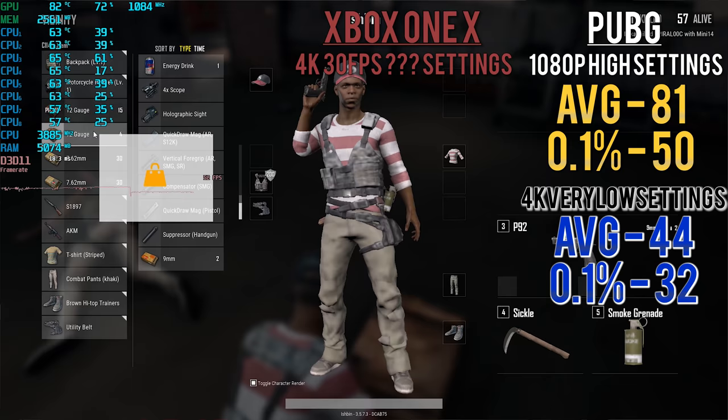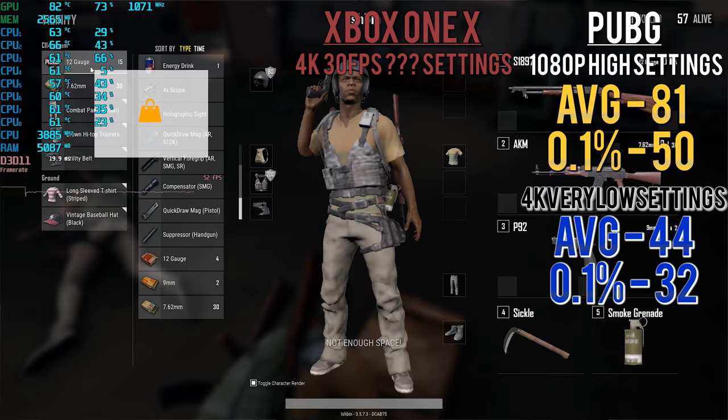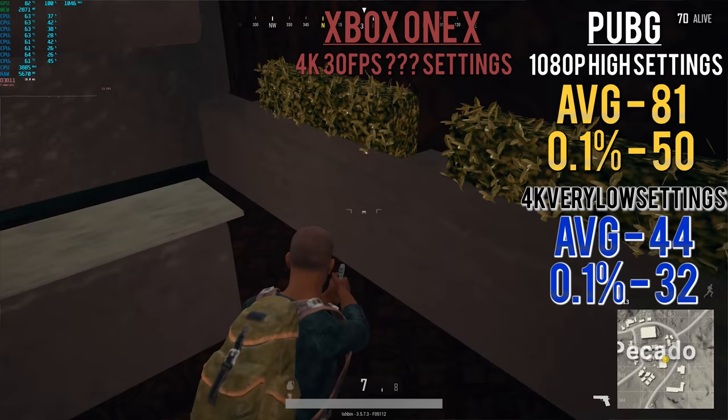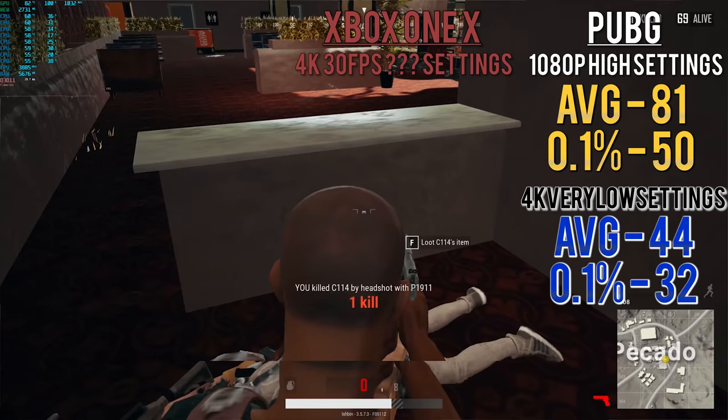This PC beside me here did perform really well at 1080p. It was a great experience. However, when we did step it up to 4K, it was a very tough time for this PC - one that I wouldn't play on personally. So really when it came down to it, there were a few victories for the Xbox One X. And of course there were a few victories for this PC beside me. It just depends on your playing experience.